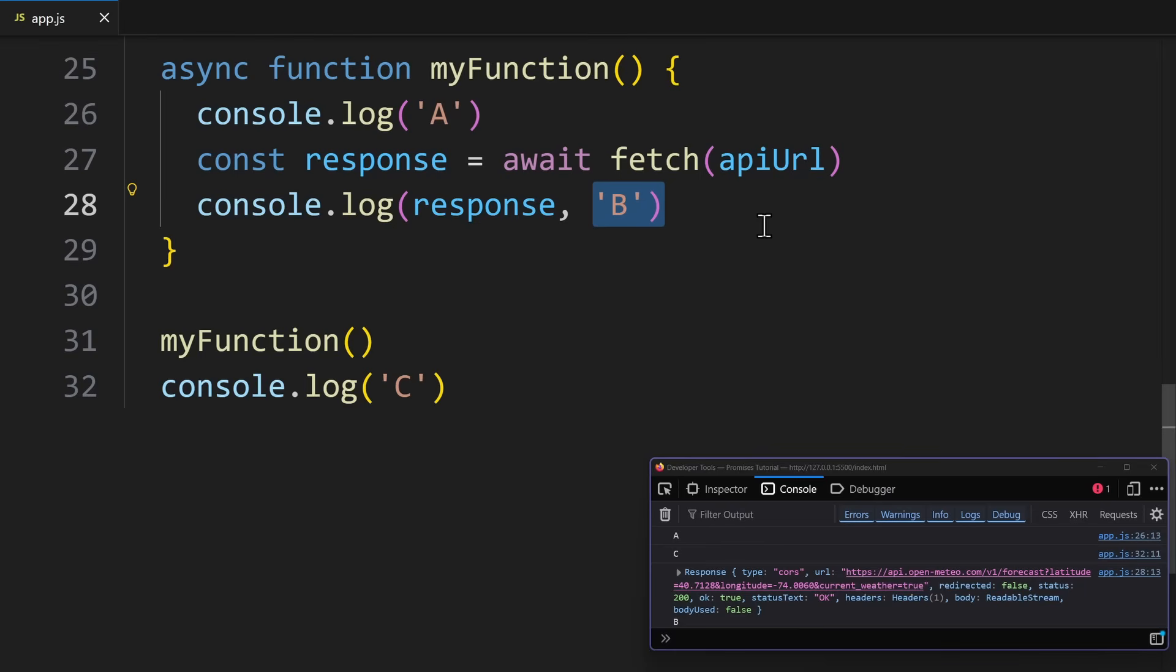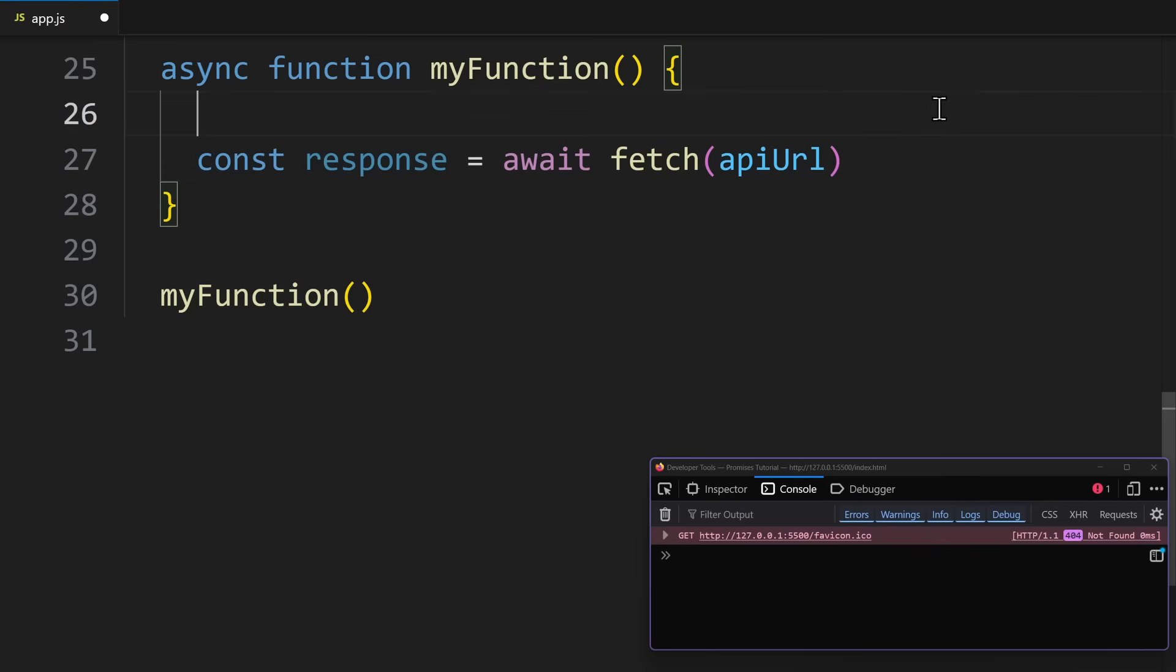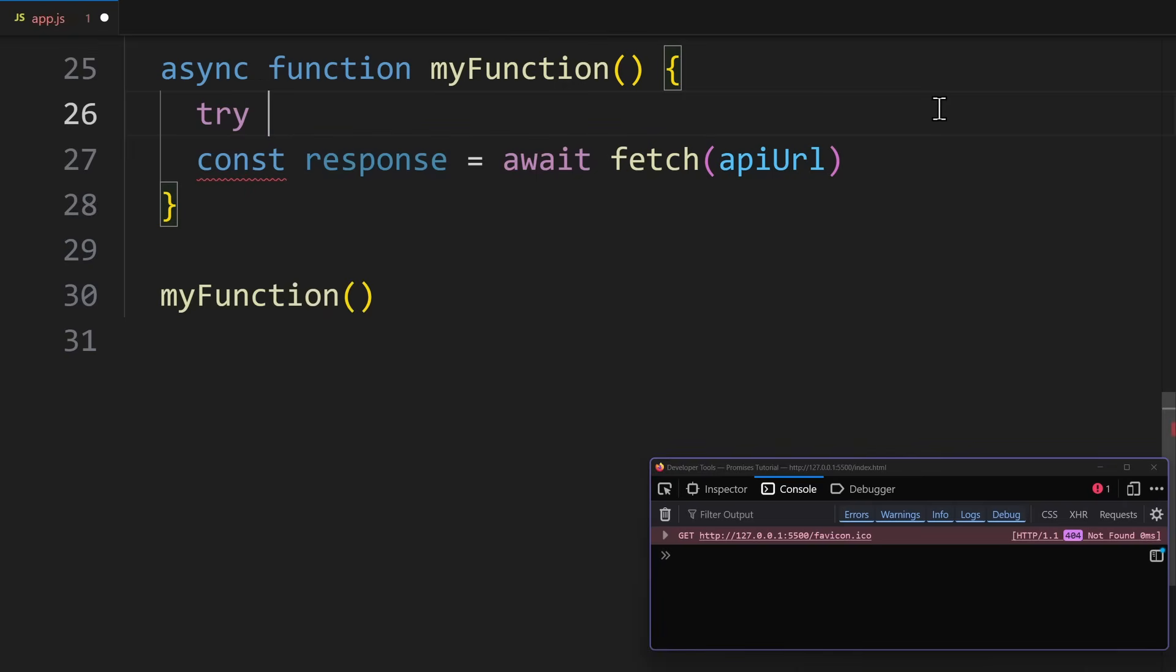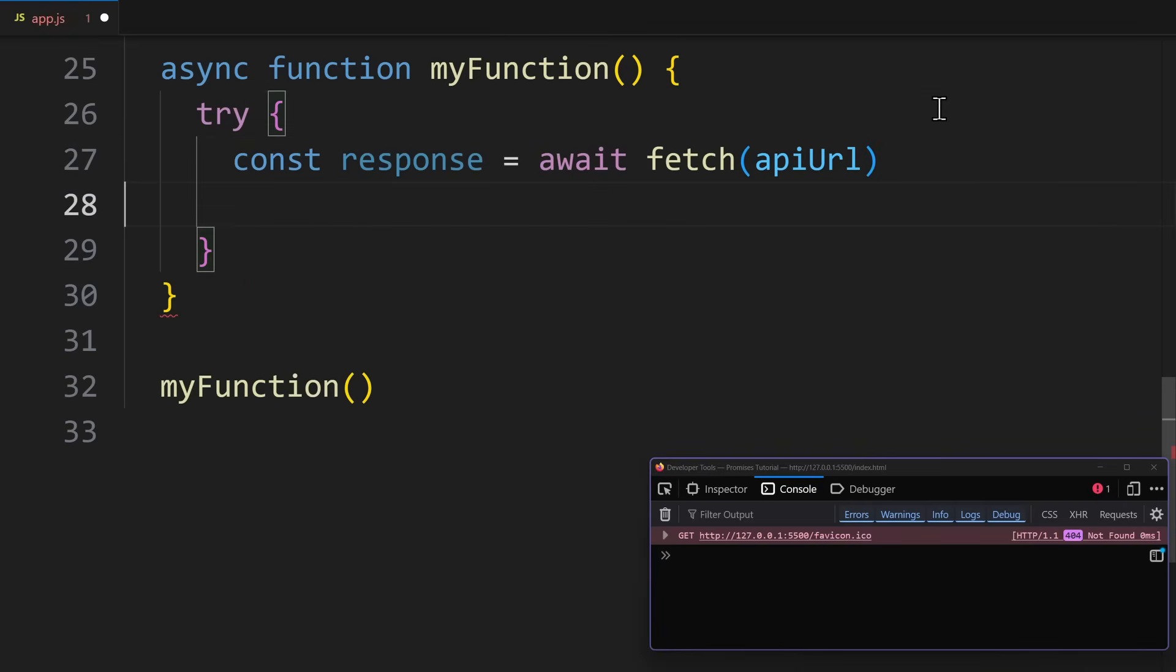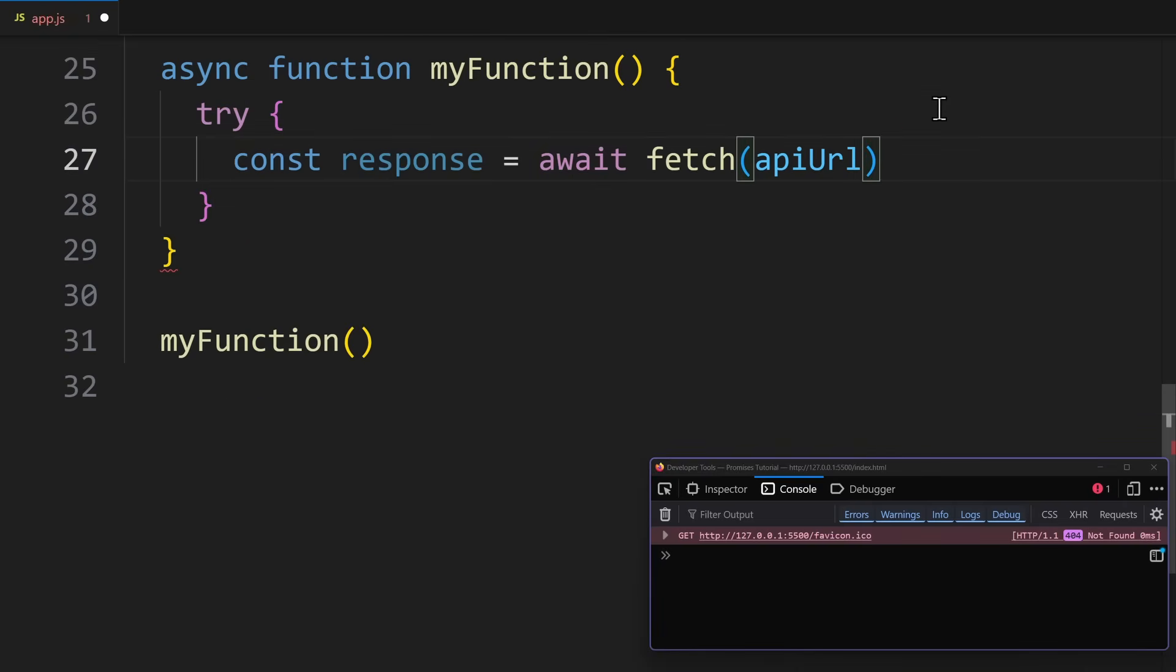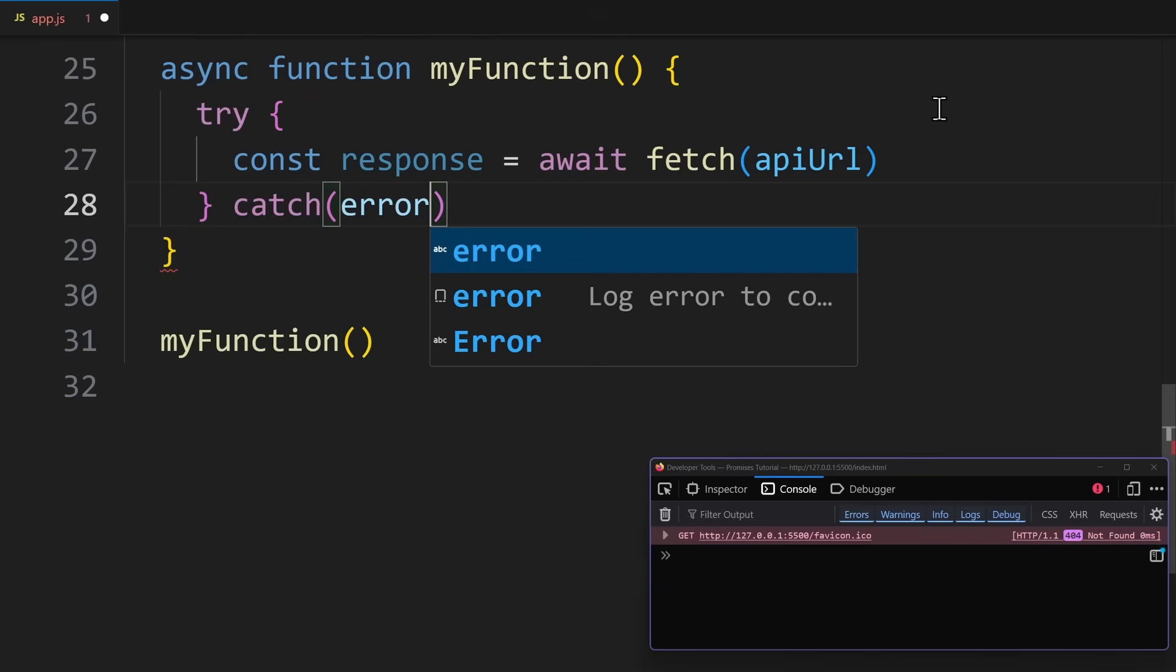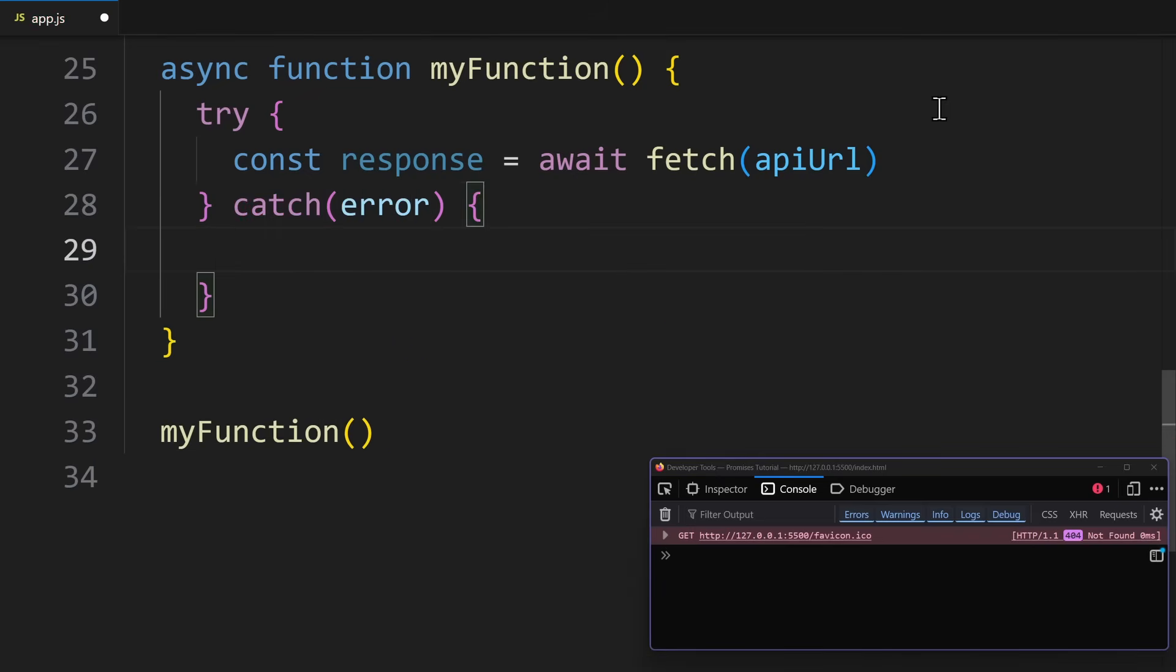Now, if a promise rejects, await will throw an error. And that is why we usually wrap await calls in a try-catch block. In the try block, we do something asynchronous, like awaiting a promise. And in the catch block, we handle any errors. It's the same promise mechanics under the hood, just written in a way that reads more like normal synchronous code.